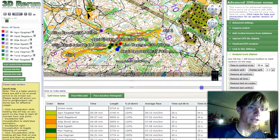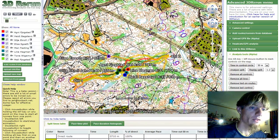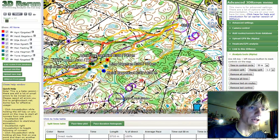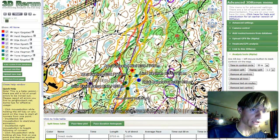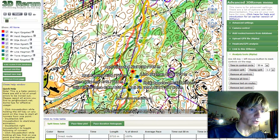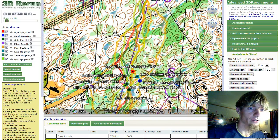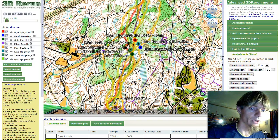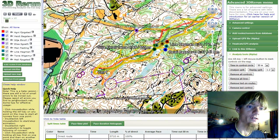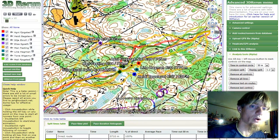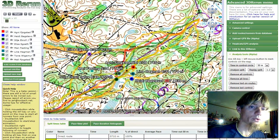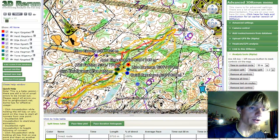Now we see that the color of the line is according to split time. The green line is the fastest one, and when it gets slower, it gets over to red. So green is here, red is here. For this particular leg, there is no special trend about which route is faster than the others.